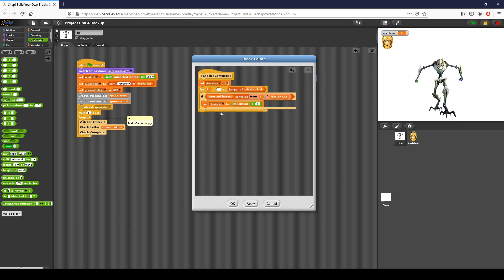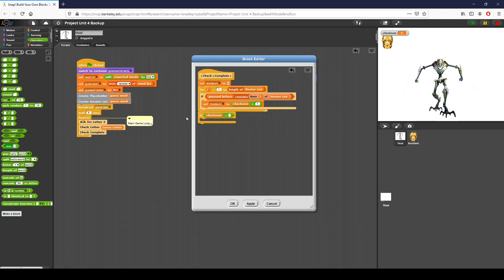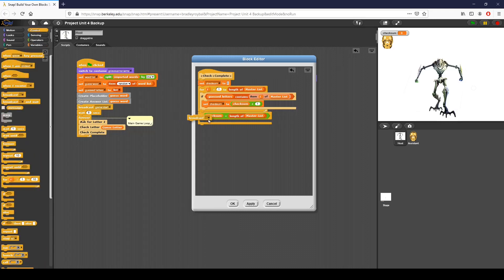So for the word 'Brad,' I check: is B in the guessed letters list? If yes, add one. Is R in the list? Add one — that makes two. Then I check later if the checksum is equal to the length of my master list, which is four. If my checksum equals the length of the master list — because that is of course a list — then the game is over. I want to broadcast that the game is over, so I go to control and broadcast 'game over' and click OK.